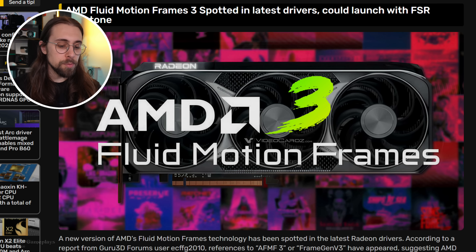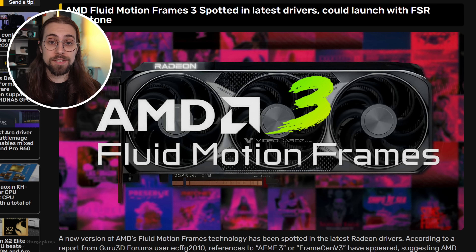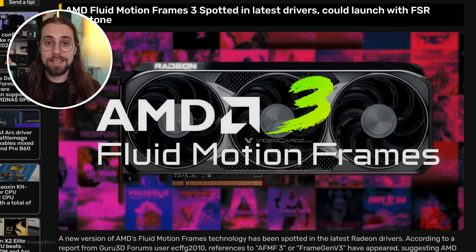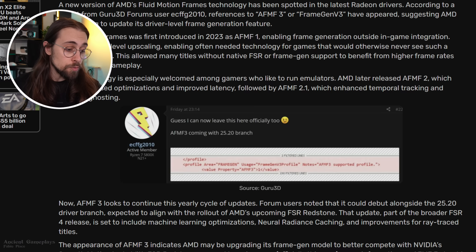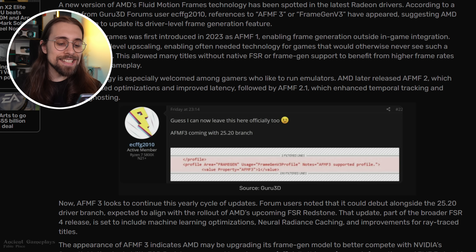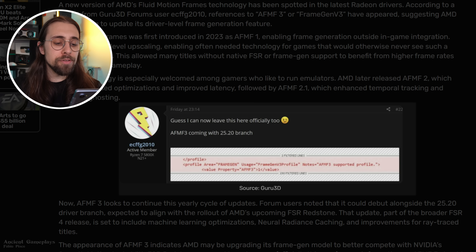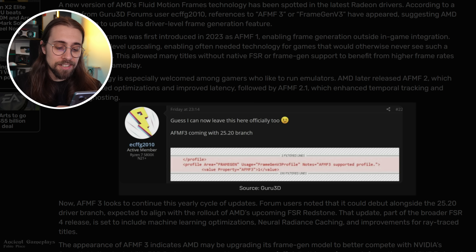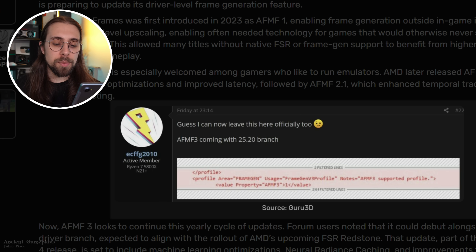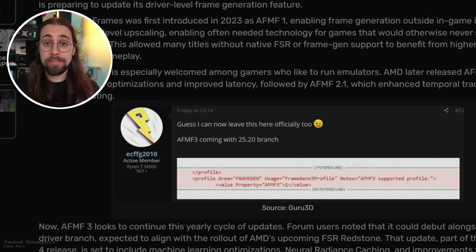We recently had some news about Fluid Motion Frames spotted in the latest drivers, which could launch with FSR Redstone. It's not just rumors — the feature was actually in the drivers. User ECFFG2010 posted: 'I can now leave this here officially — AFMF3 coming with a 25.20 branch.' And Guru3D showed that inside the drivers we have profile area frame gen, usage frame gen V3, profile notes AFMF3 supported profile — meaning AFMF3 is in fact coming.